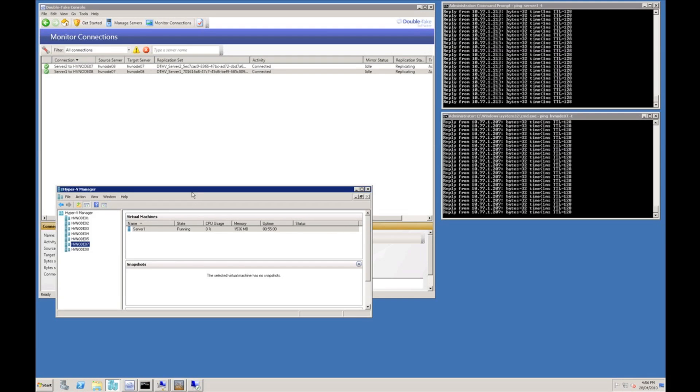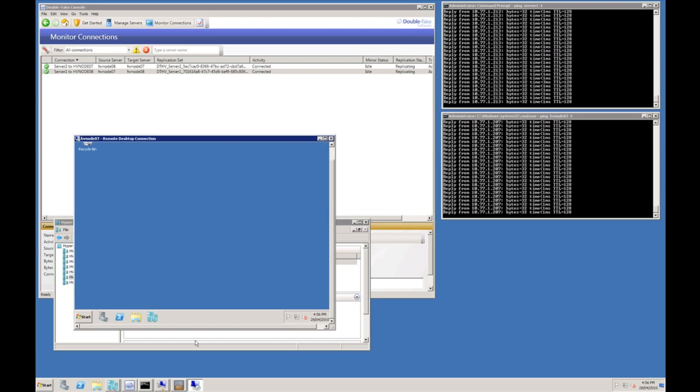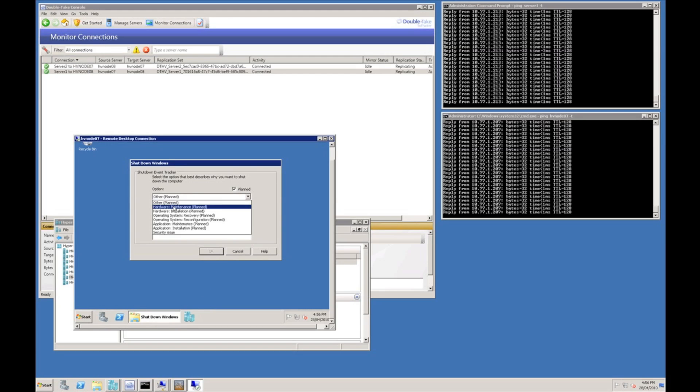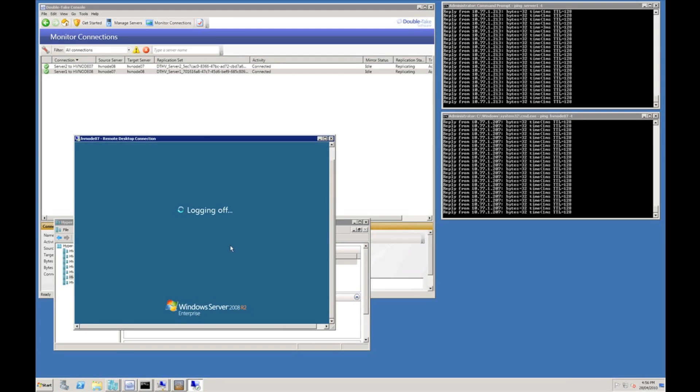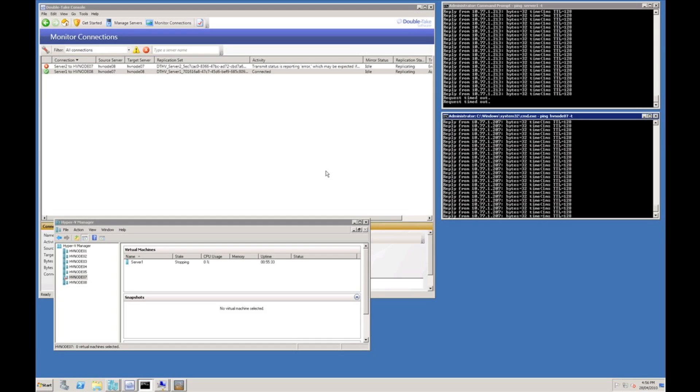I'm now just going to simulate first of all a reboot of server 7, server HV node 07, because we do not want to initiate a failover condition for something as simple as a host server reboot. Connected to HV node 07 and I'm just going to reboot. And see on the right hand side I'm pinging the virtual machine that is on HV node 07 and I'm also pinging HV node 07 itself so we will see exactly what happens when as the node goes down and comes back up again.